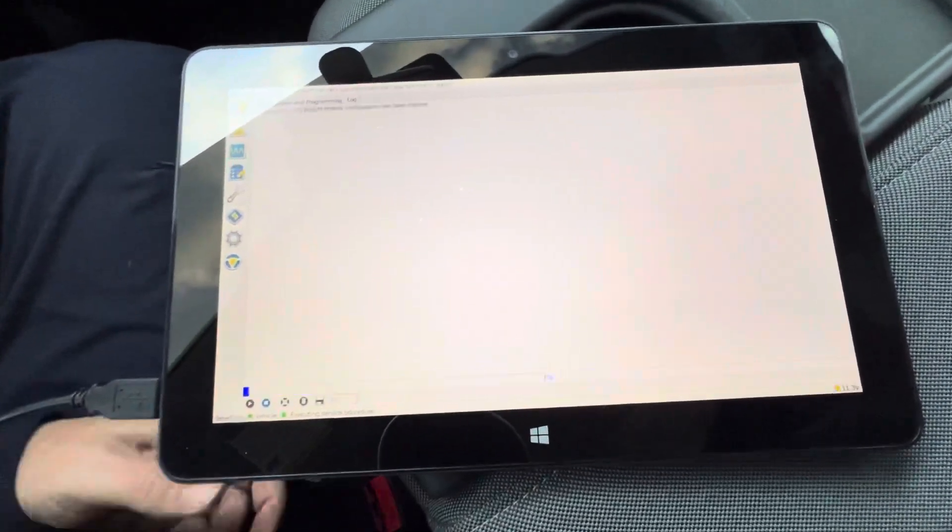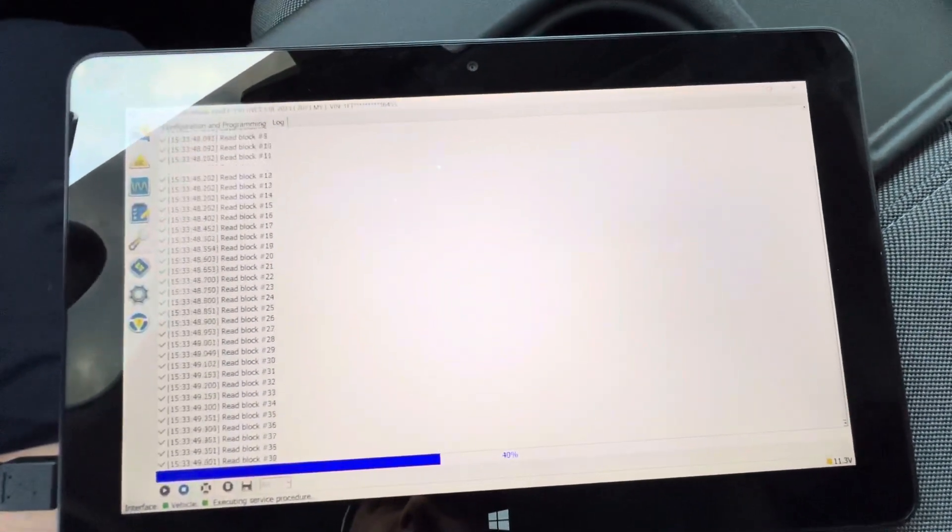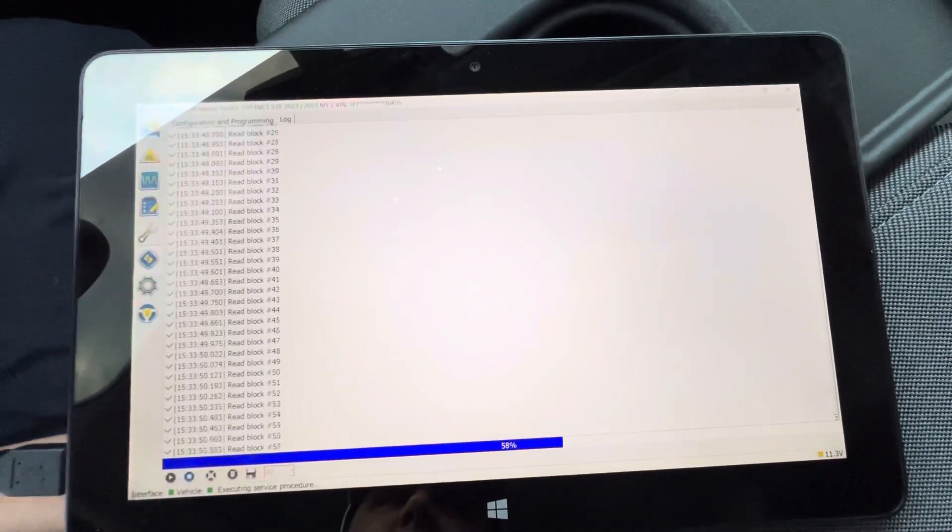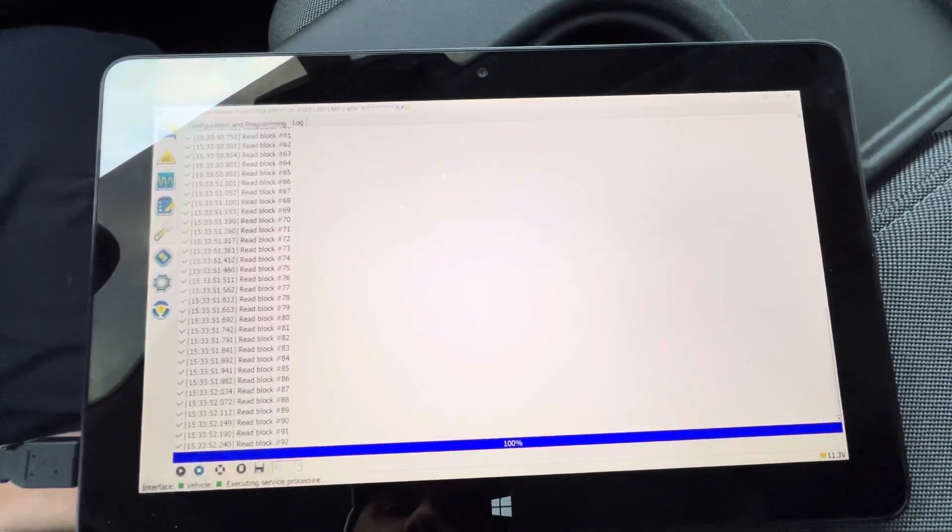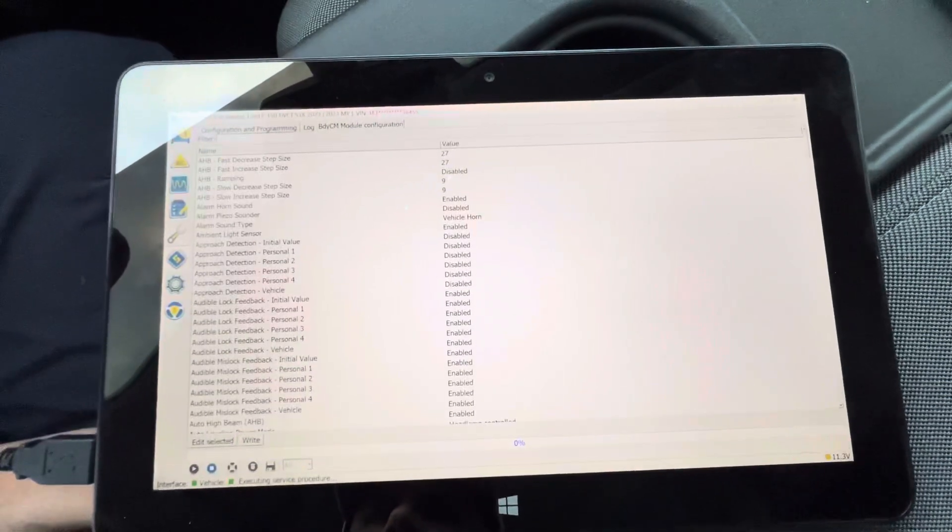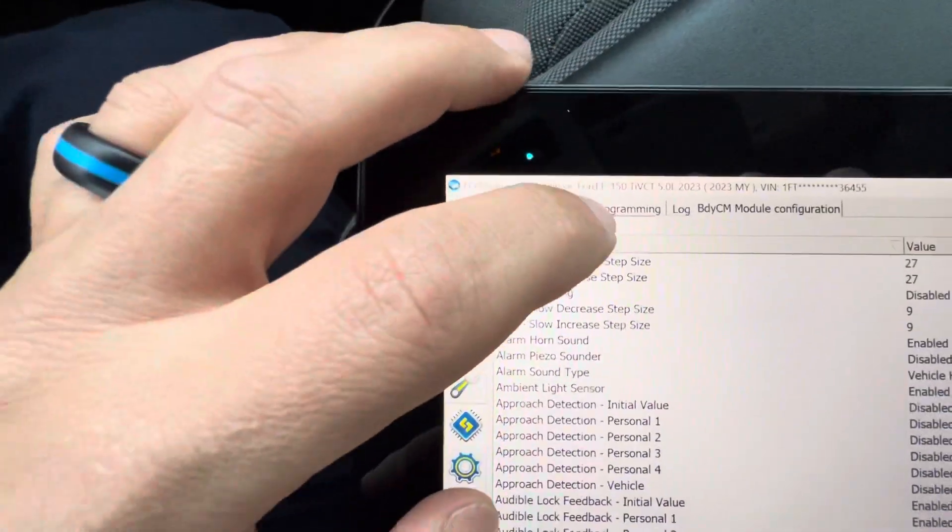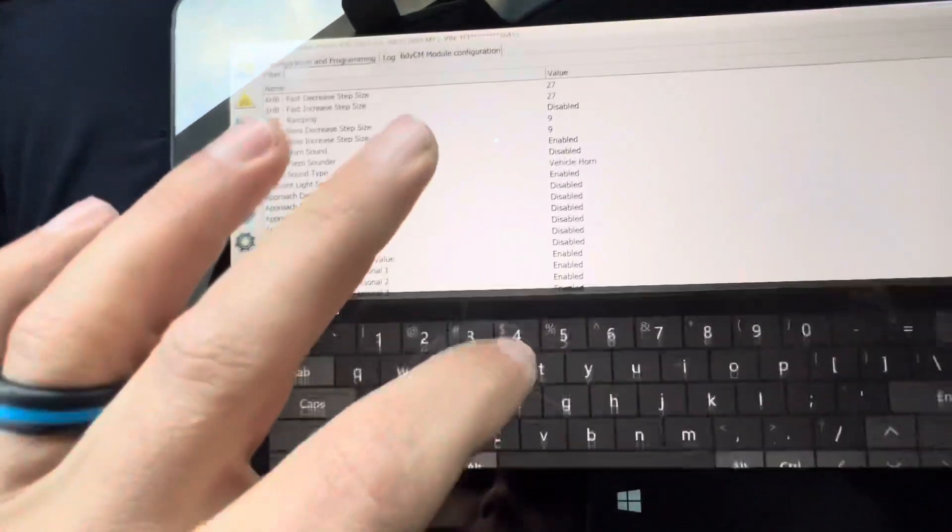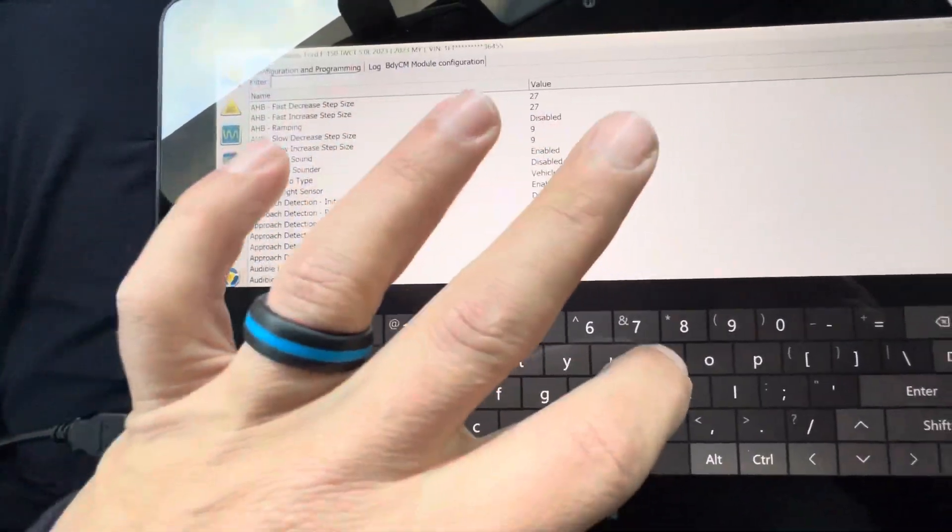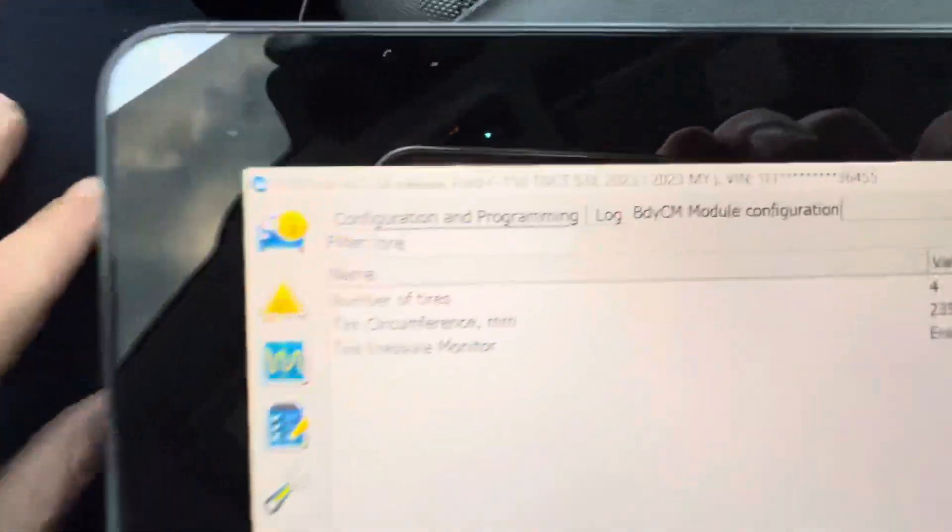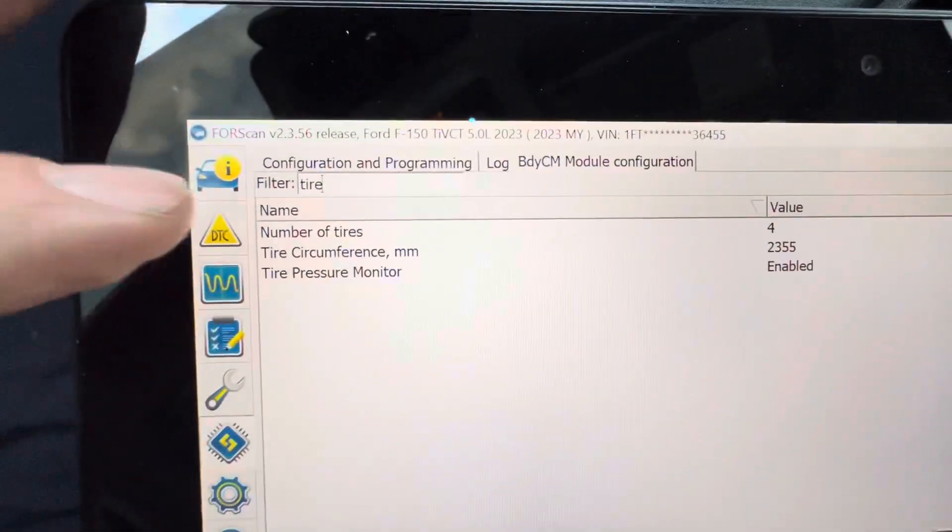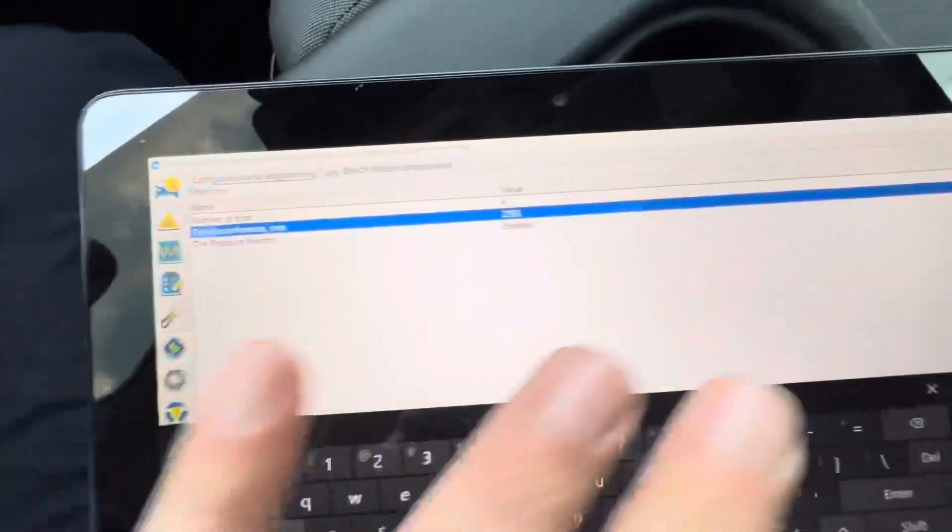Now you can filter this by tire - tire circumference in millimeters.